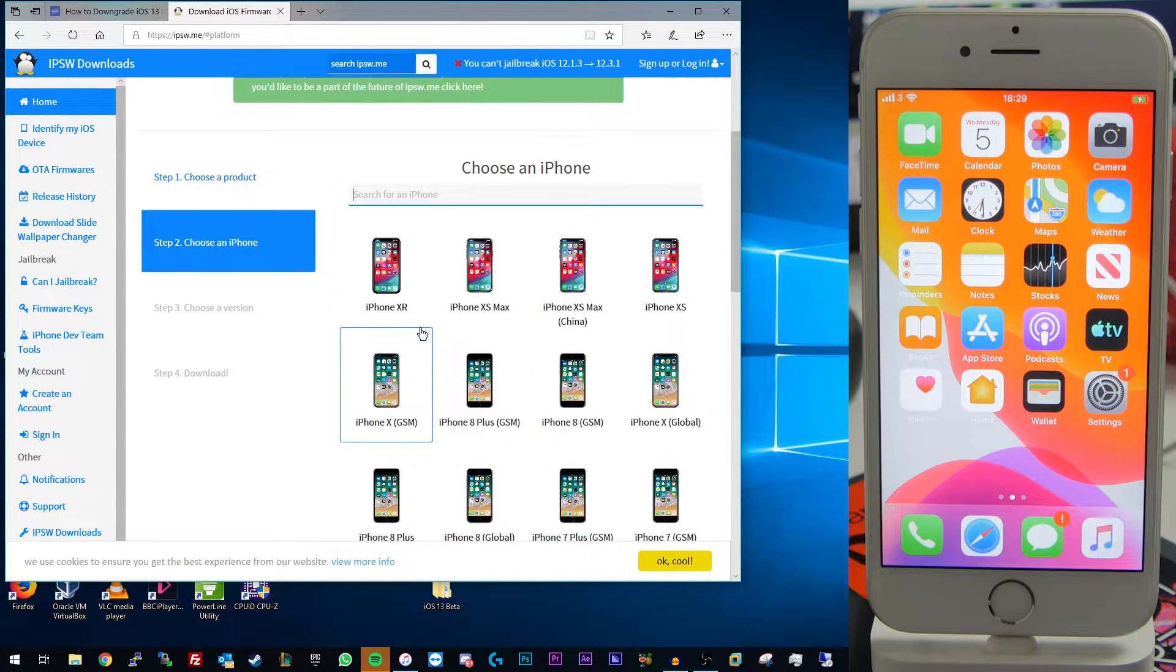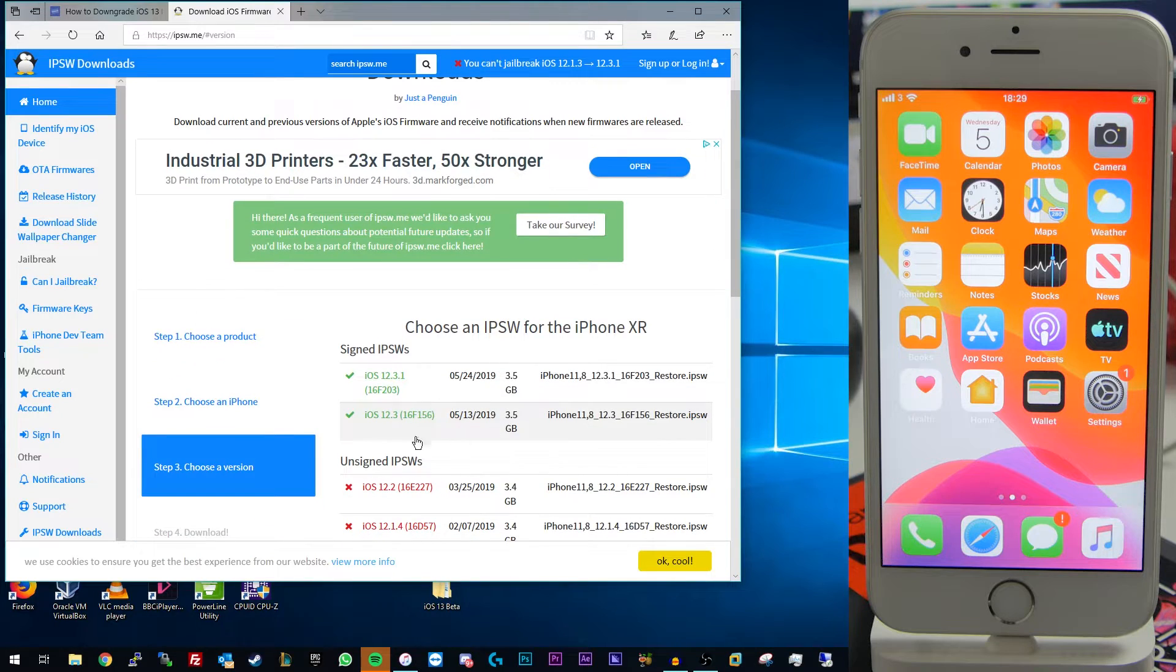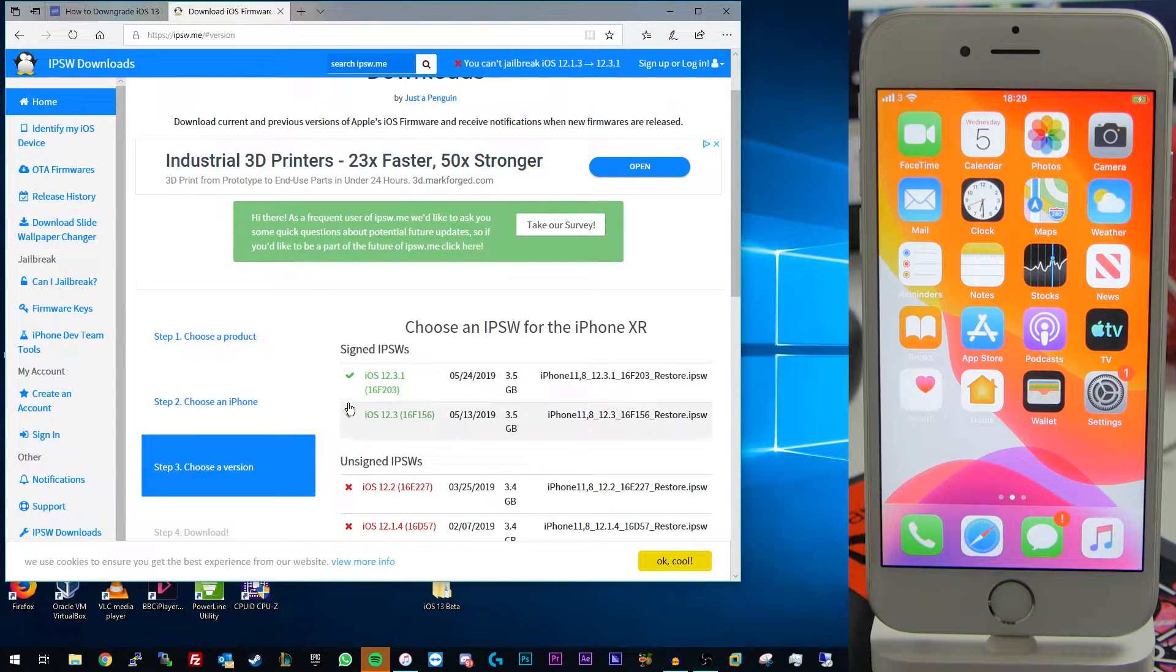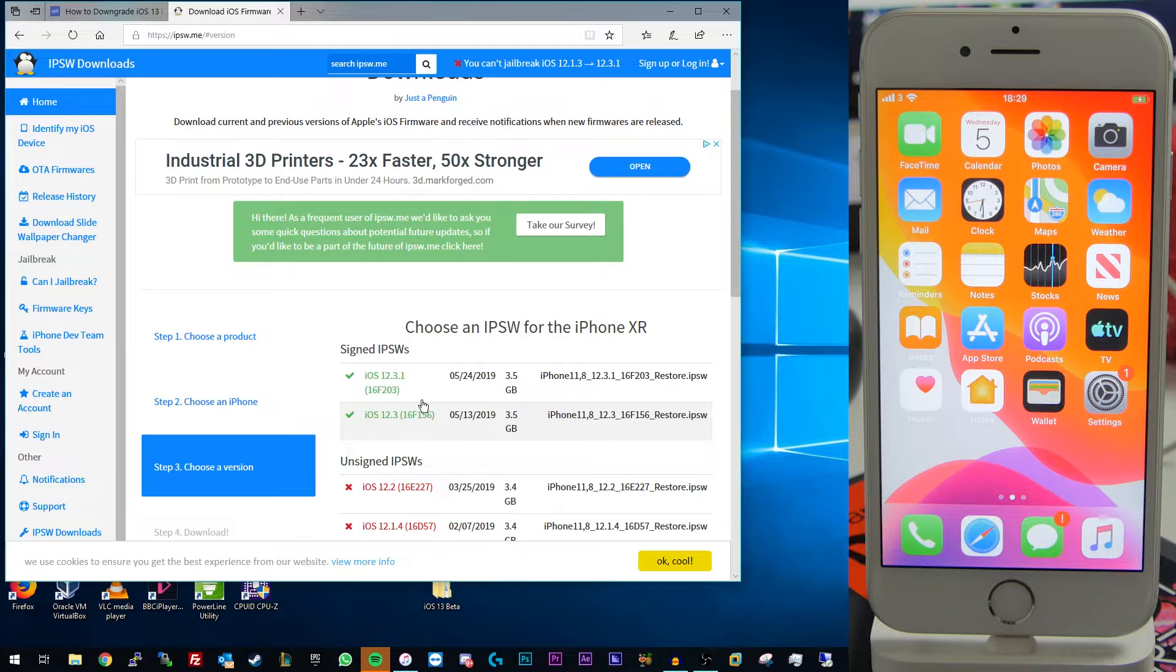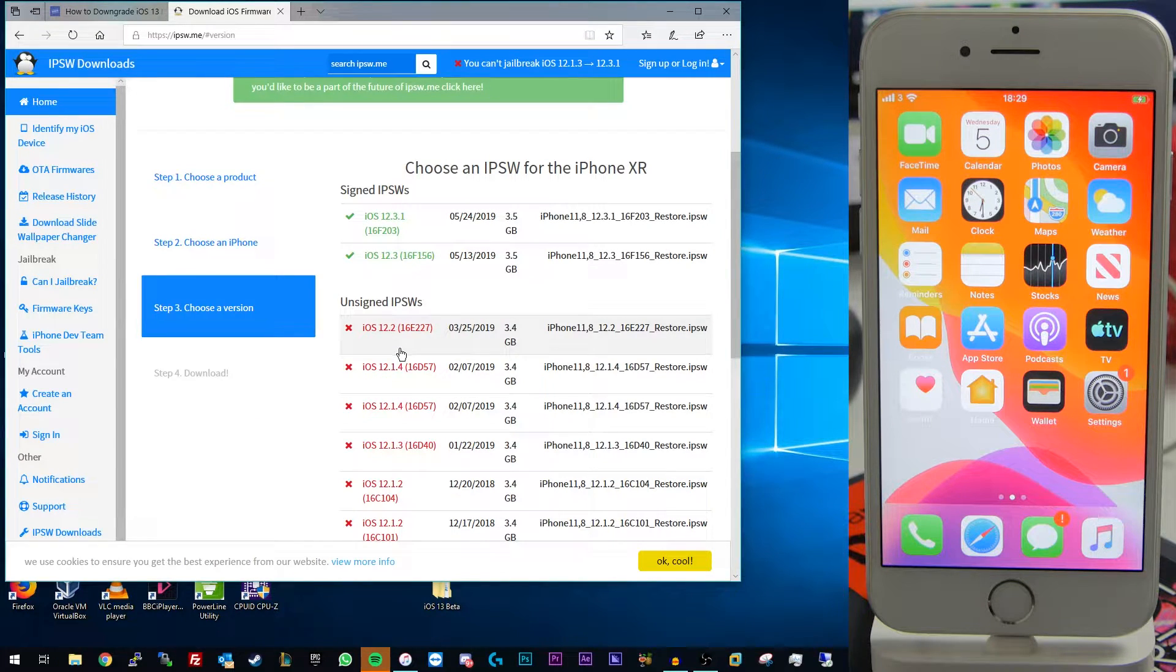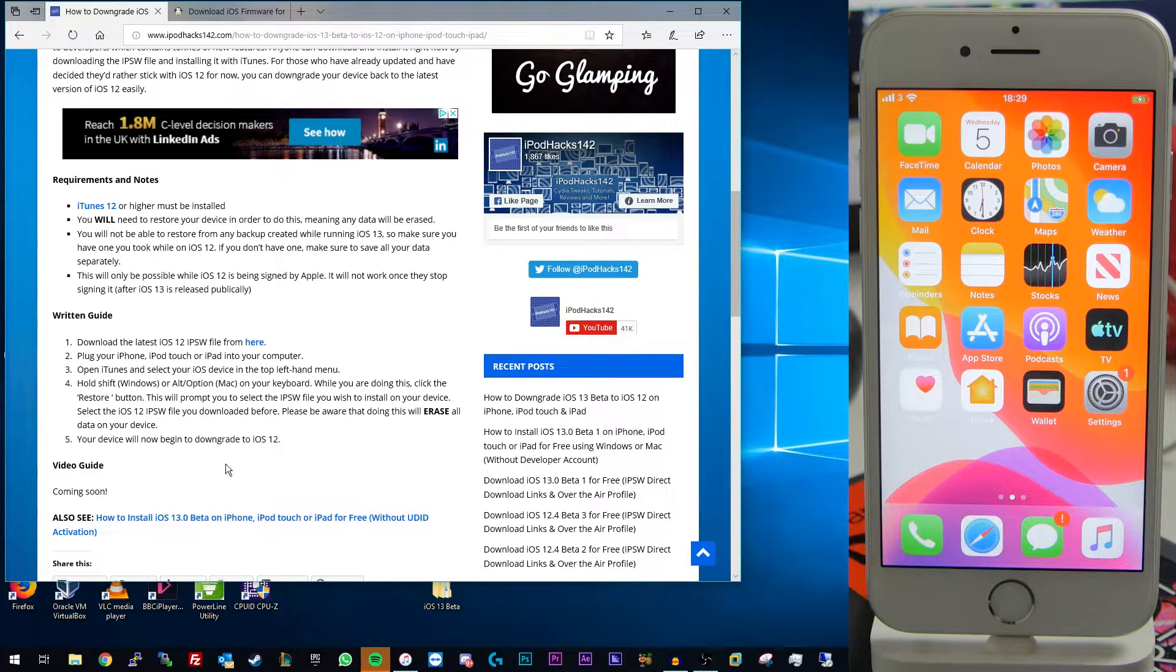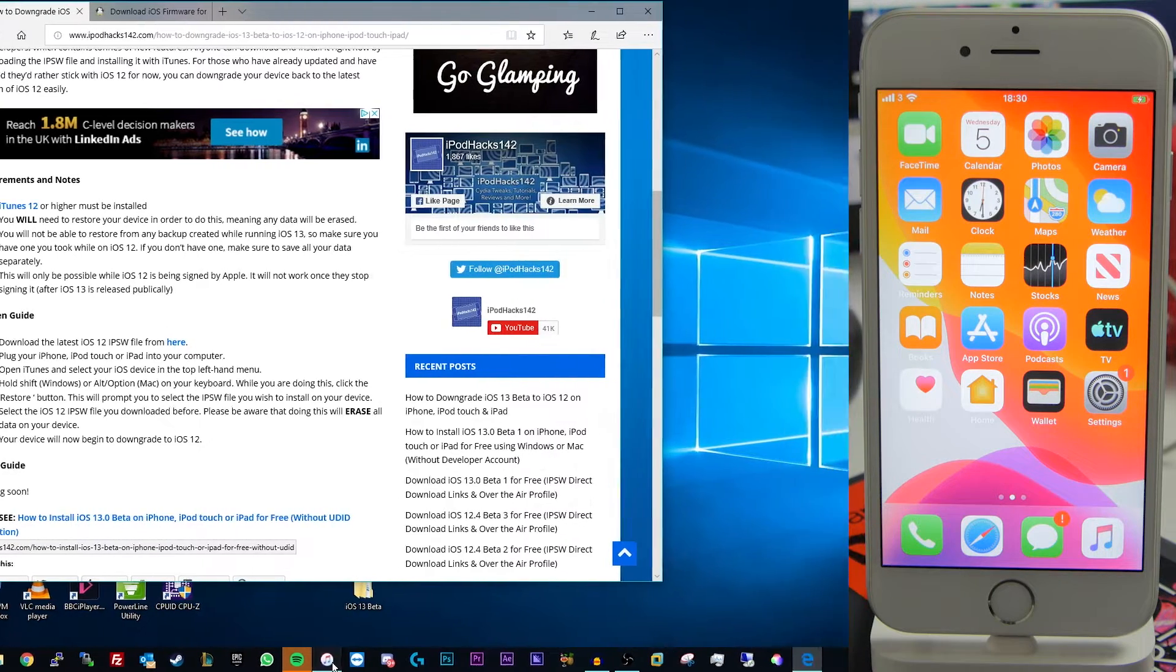Simply go through here and select the correct one for your device. So let's say it's a 10R. It would be any one of these ones that has got a green tick next to it which means you can restore to it. If it has a red X it will no longer be able to restore to it since it's no longer being signed by Apple.